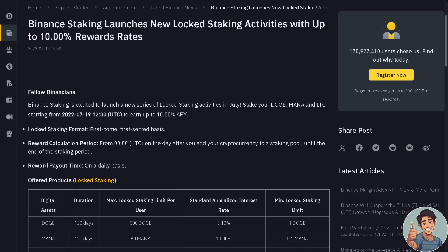Basically, Binance staking launches new locked staking activities with up to 10 percent. From here you can stake your MANA and LTC starting from these dates right here and earn up to 10% APY.